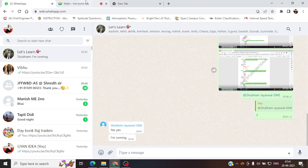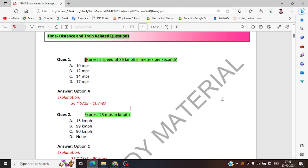Whenever kilometer per hour has to be converted into meter per second — we are converting a big unit into a small unit. We have 5 by 18 and 18 by 5 in confusion. Tell me which one is smaller — 5 is smaller. 5 by 18 is smaller. So remember: whenever kilometer per hour is converted into meter per second, the higher unit is converting into lower unit, so we choose the lower — 5 by 18.